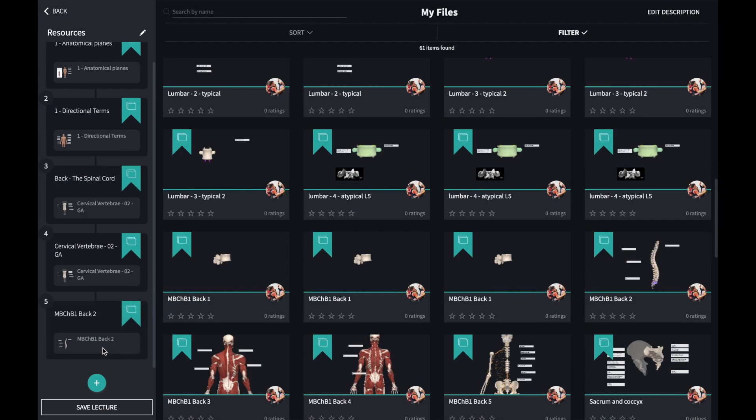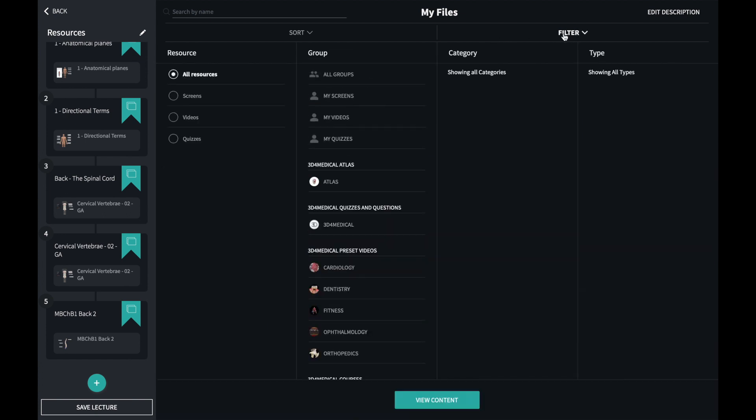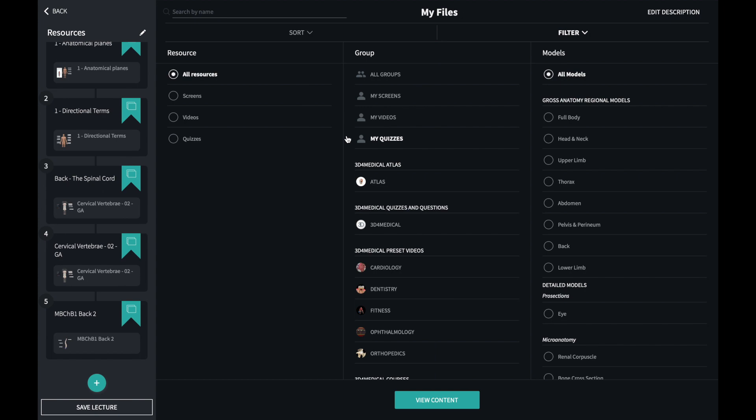To change the group you're picking screens from, use the filter menu on the top right. Using the filter menu you can also access other resources.